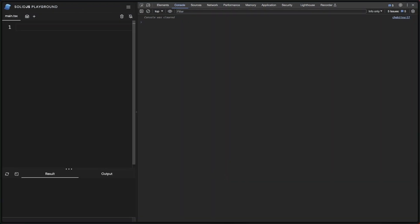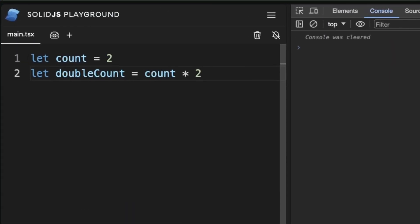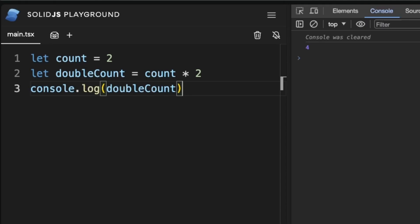Let's start by creating a relationship. As the name says, double count multiplies the value of count by 2, and if we log into the console we can confirm the relation.